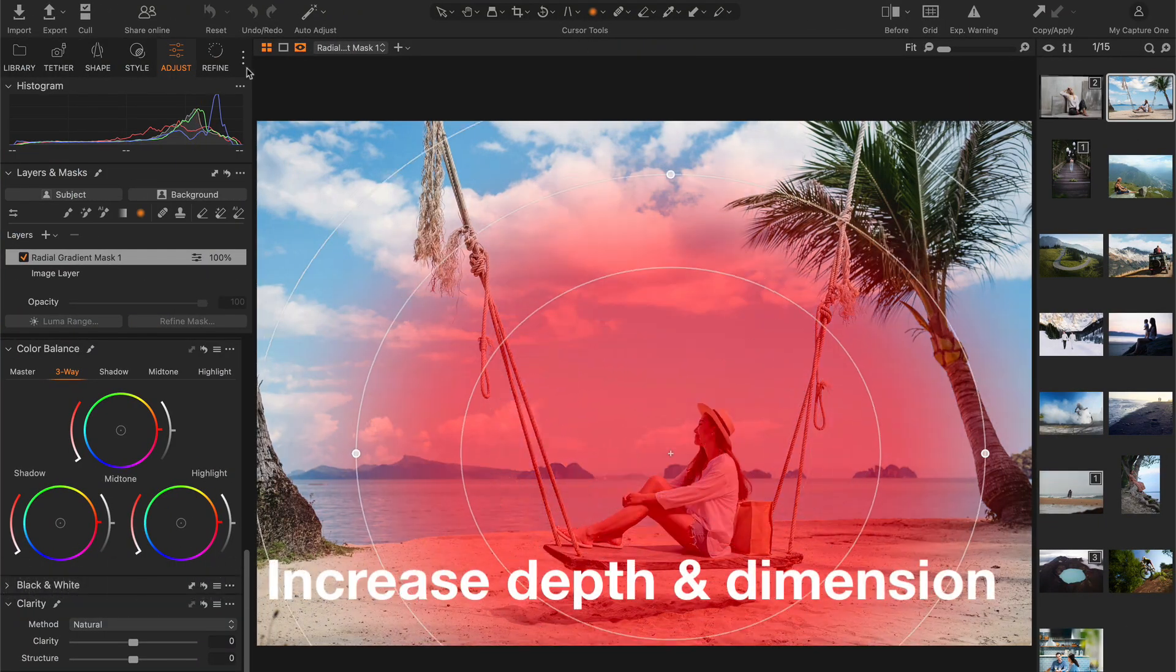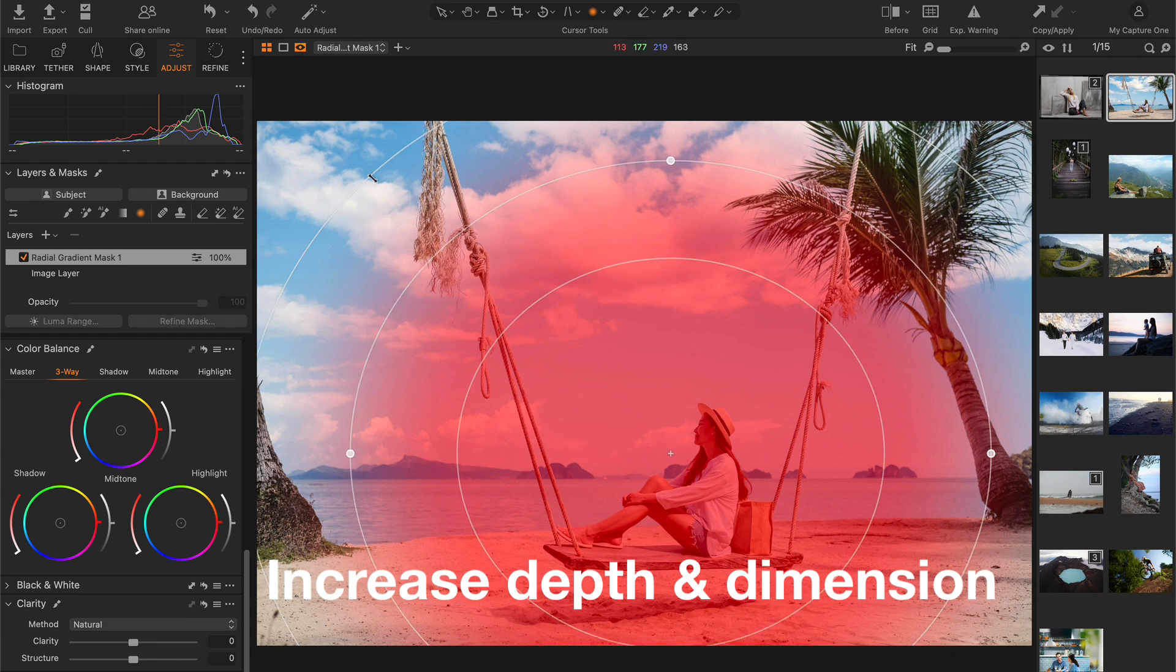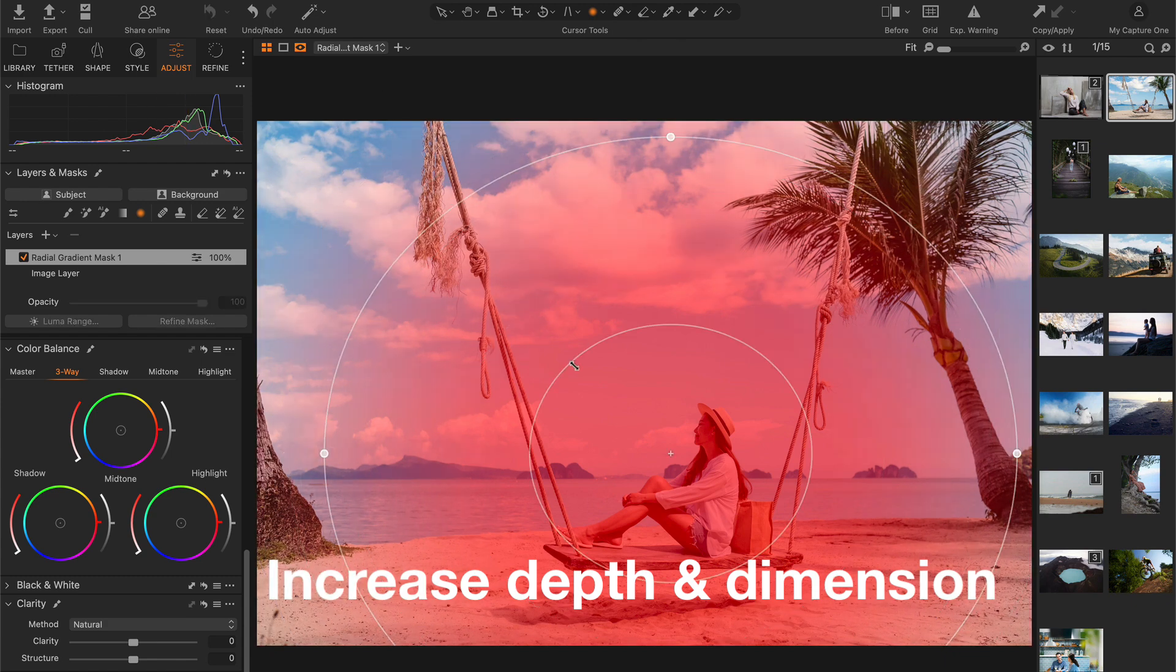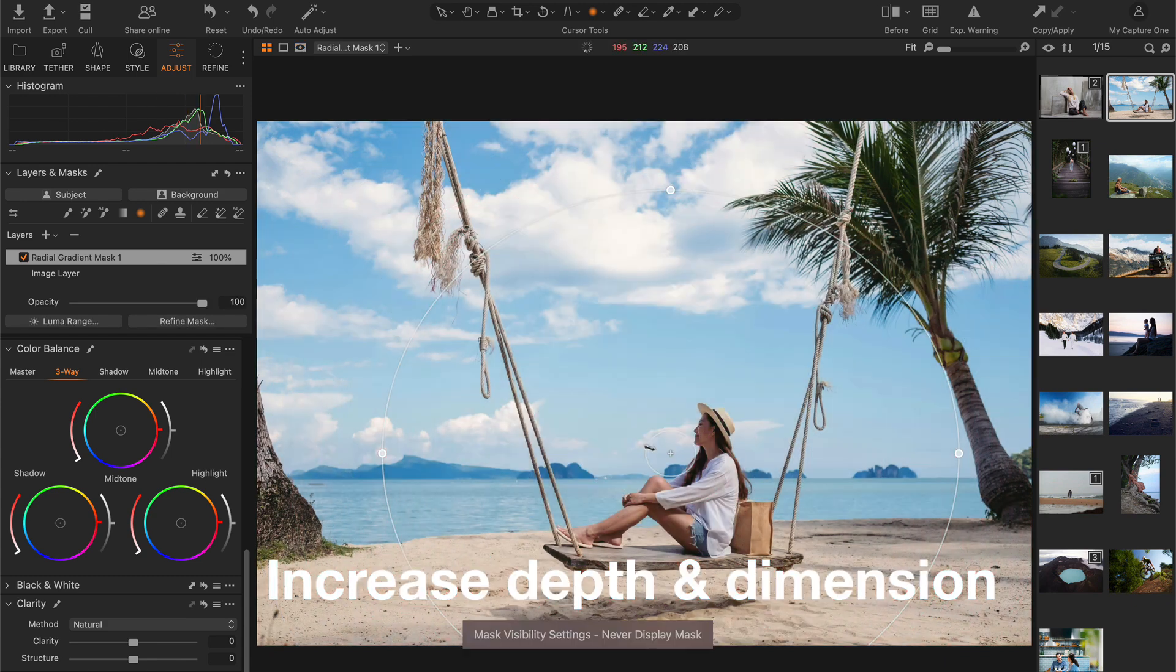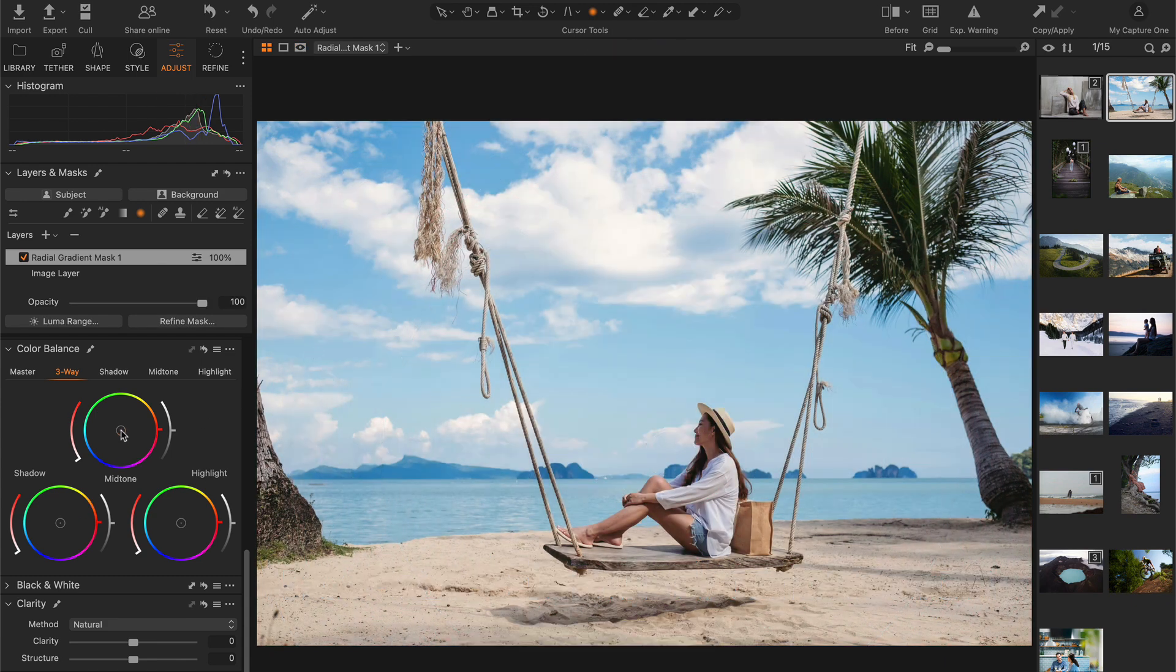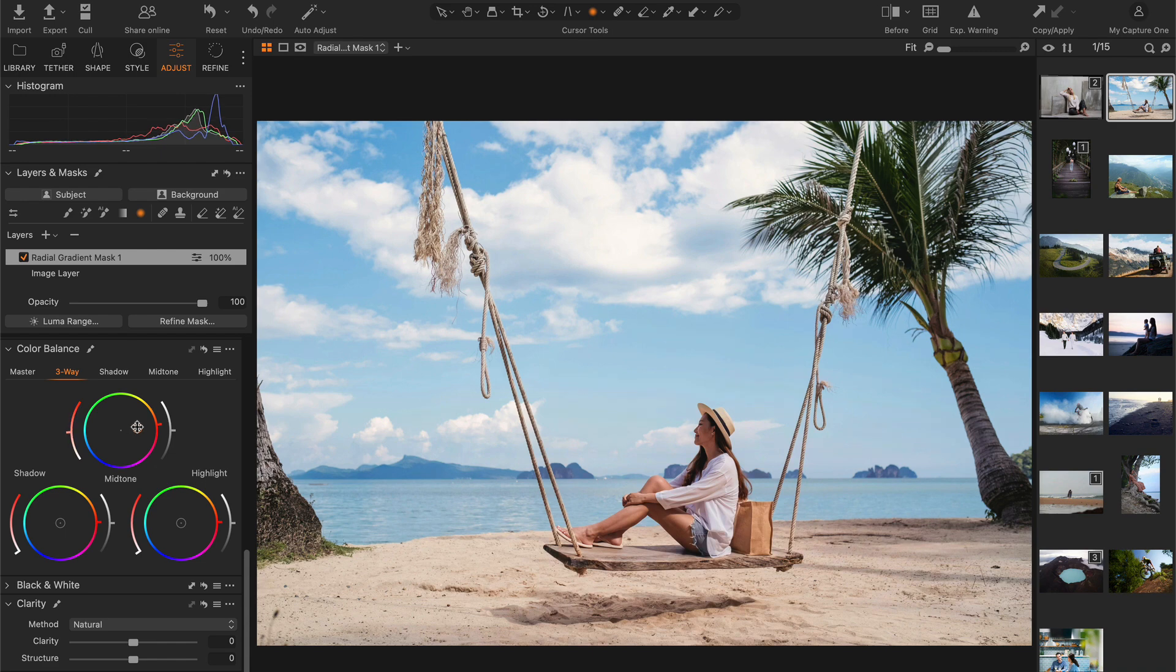You will see how to use color balance with a radial gradient to enhance the sense of depth and dimension in your image.